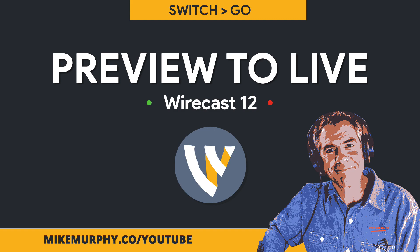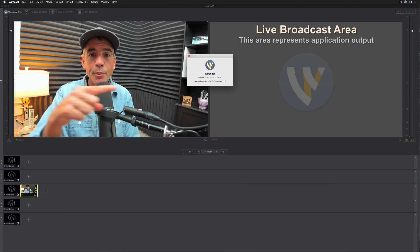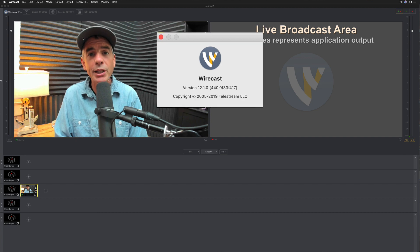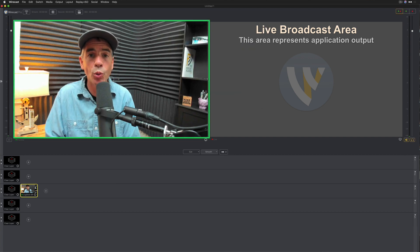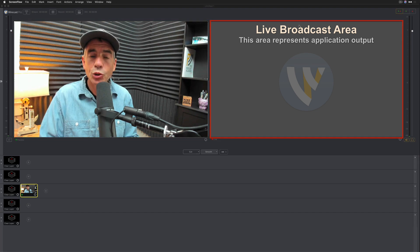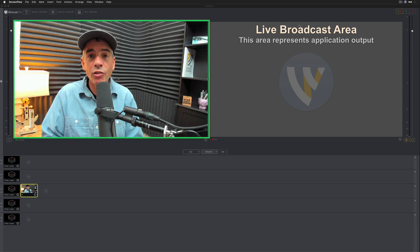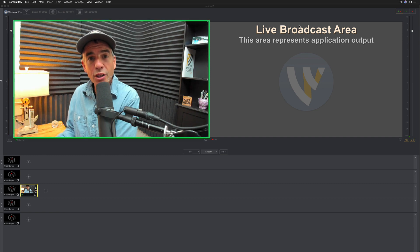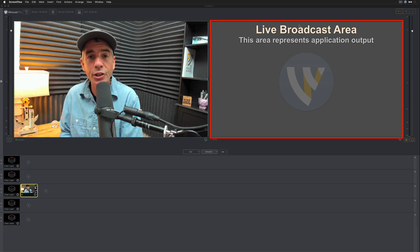Hi folks, it's Mike Murphy. Today's quick tip is in Wirecast. I am using version 12.1.0. In this tutorial, I'm going to show you how to switch from the preview window, which is what I'm in right now, over to the live broadcast area. You get everything ready in the preview window, and when you're ready to share it to your live viewers, you switch over to the live broadcast area.